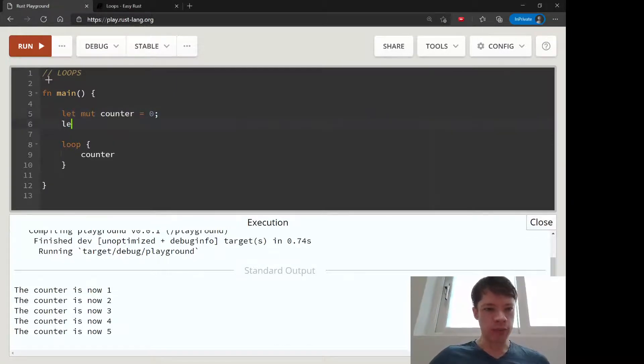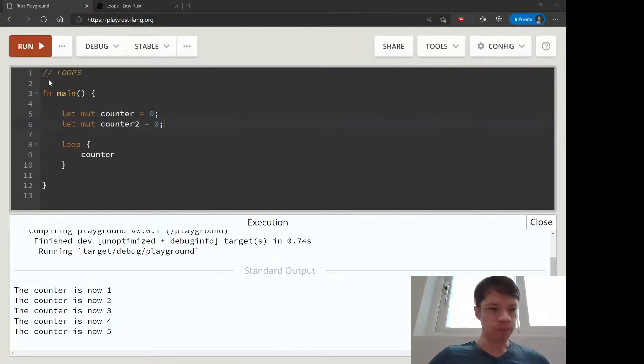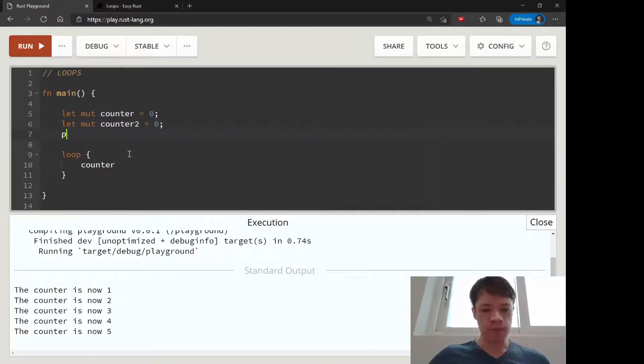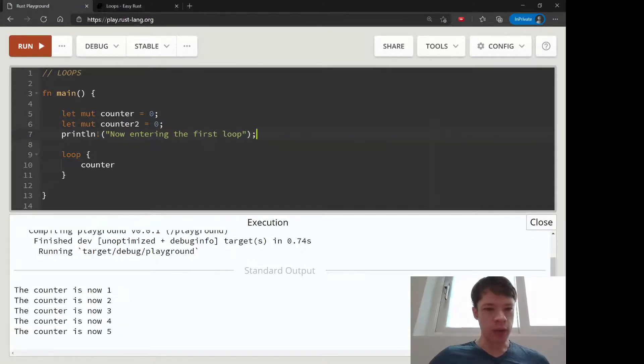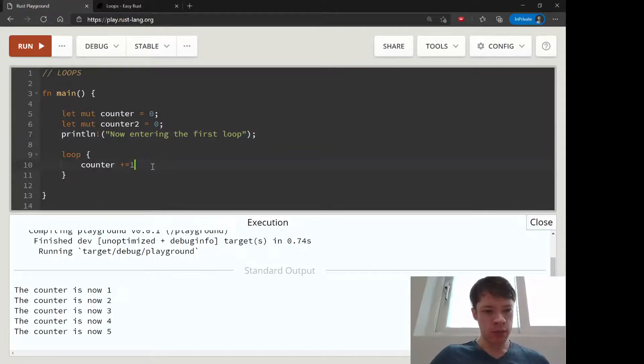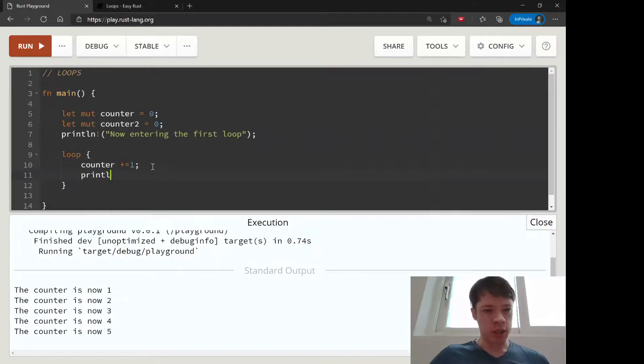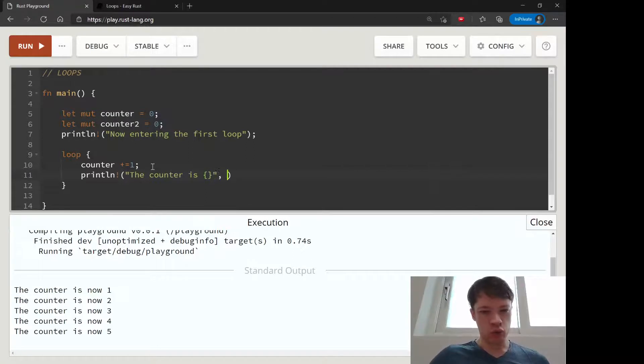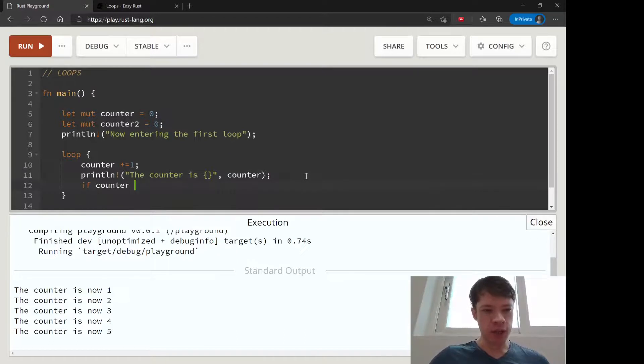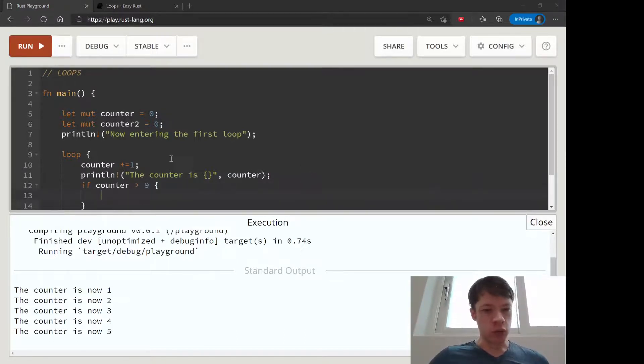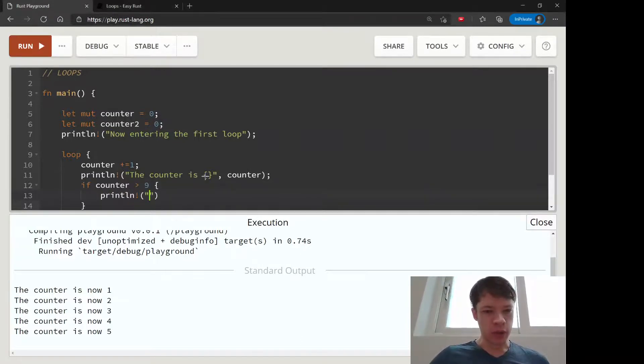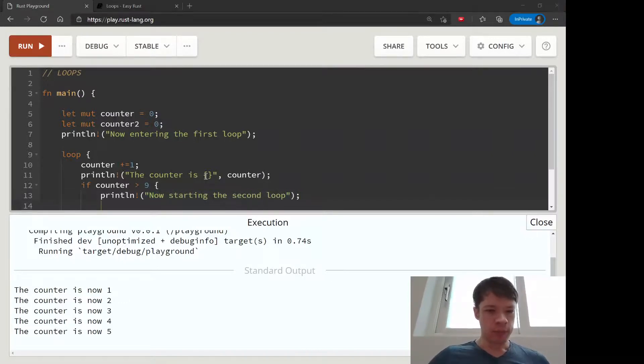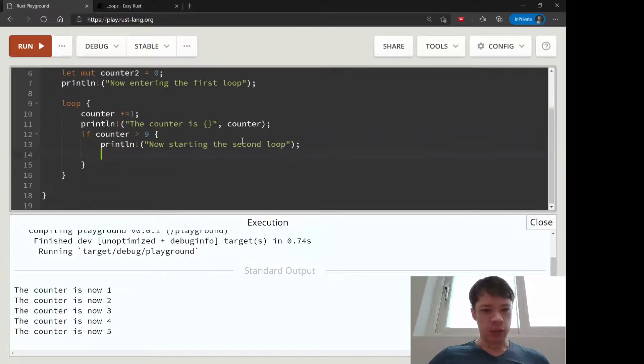Let's say we have two counters this time. We're going to do two loops and we'll print out now entering the first loop. We loop here and the counter goes up by one, then we'll print the counter out. The counter is, put the counter in there, and then once it goes over nine, we're going to start a second loop. I don't know why, but that's what we're going to do.